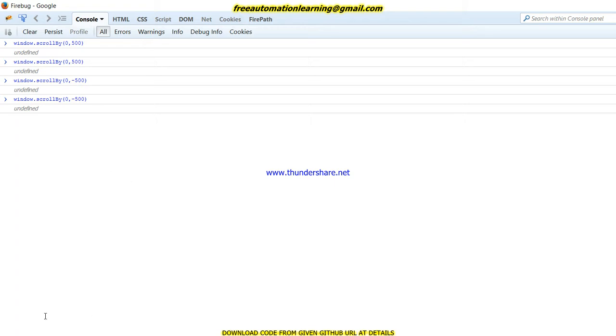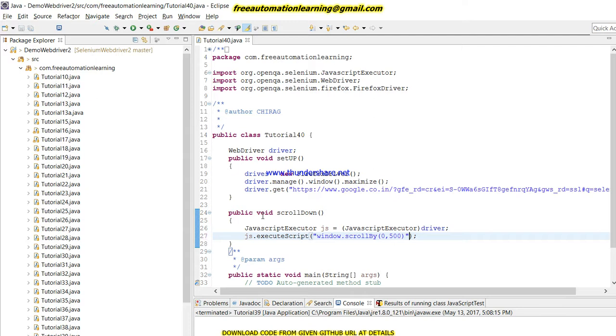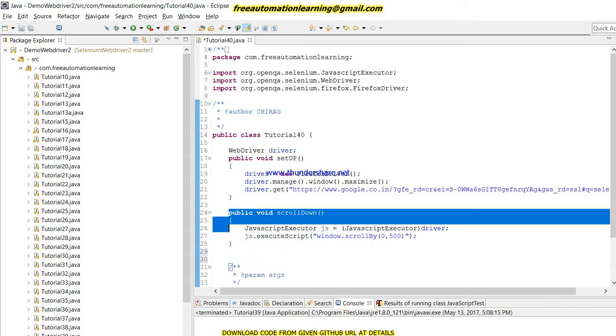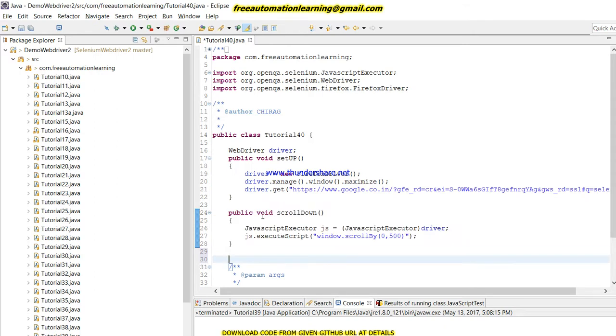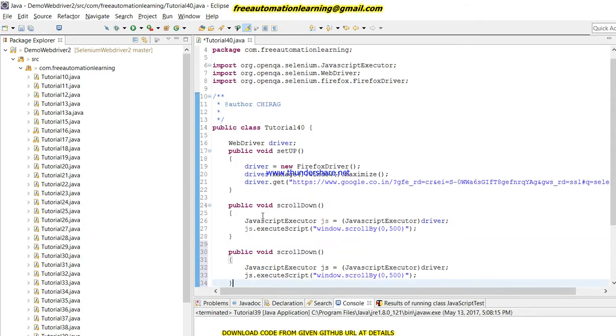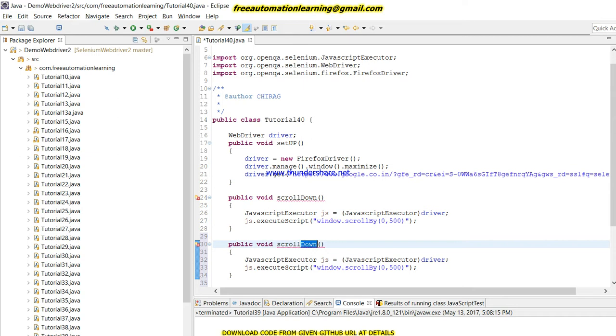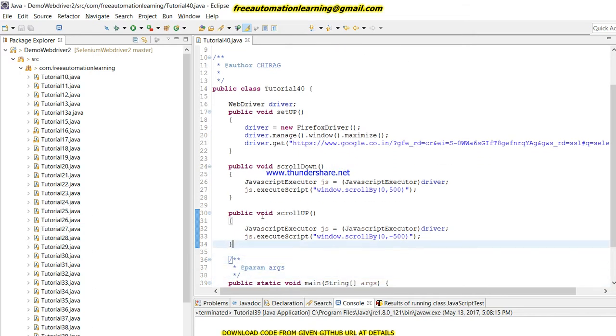So this method would work for me. I will copy this method, this JavaScript code. So to go downward I use this positive 500, and for scroll up we have to give the minus here.